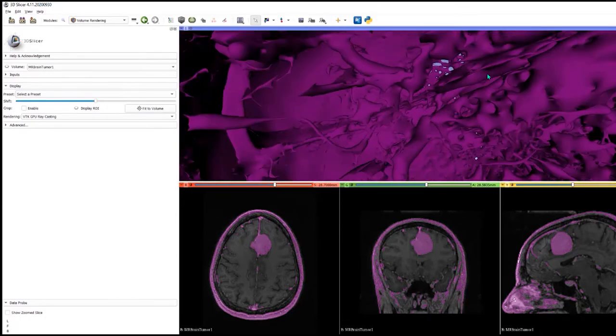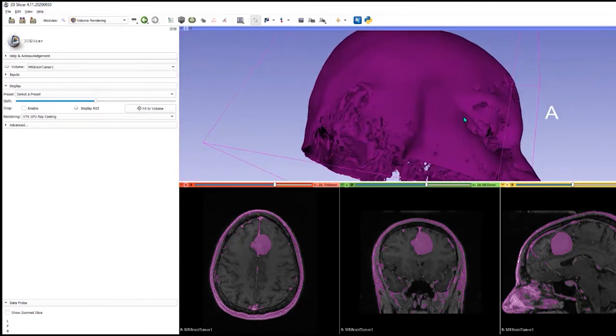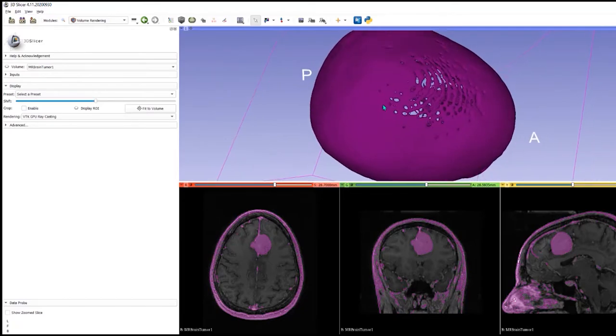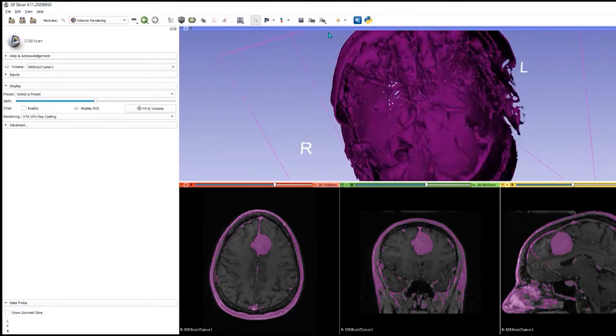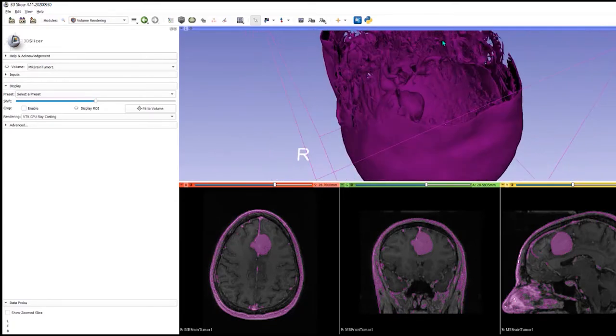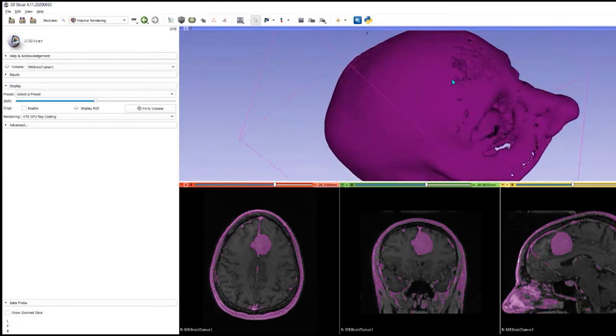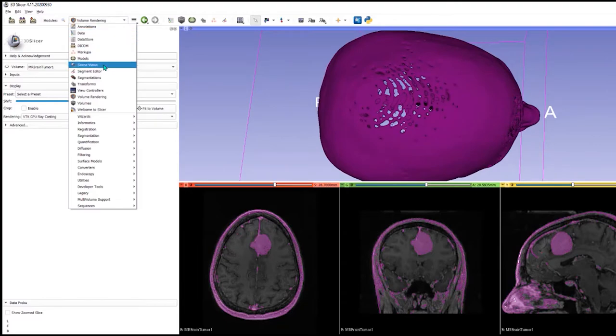But we've got all this other stuff as well which we don't necessarily want. If we had an algorithm that was trained to only see the tumor, that would help, and that's what I want to demonstrate next.